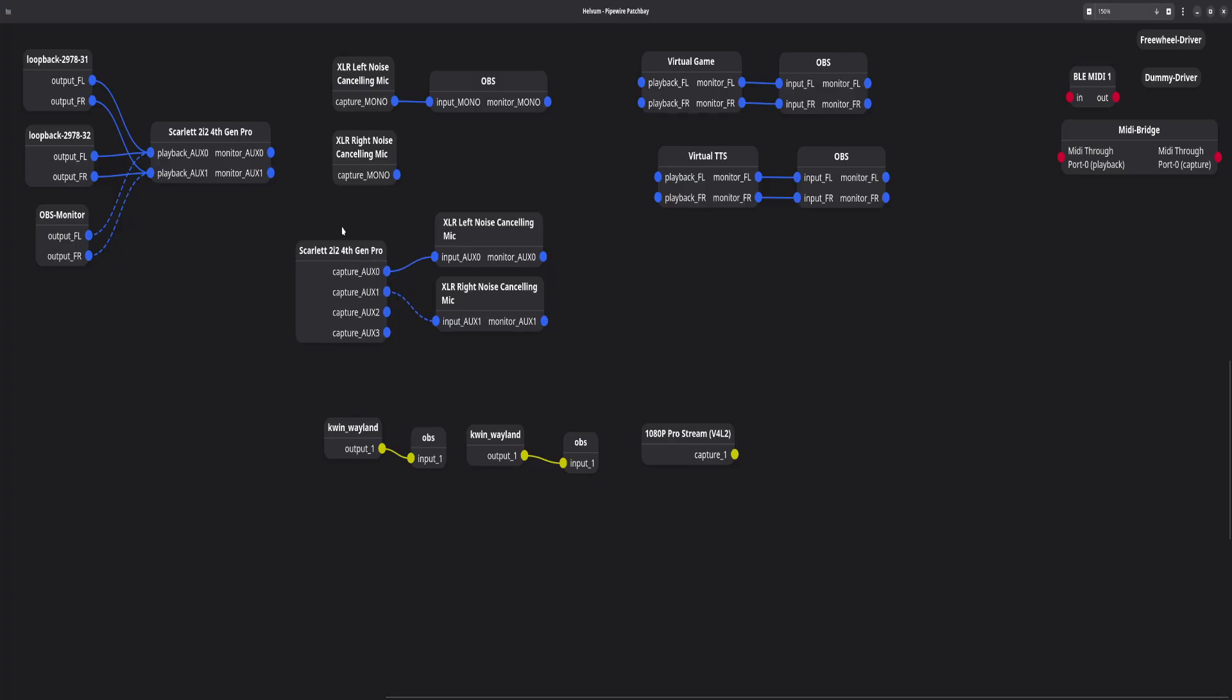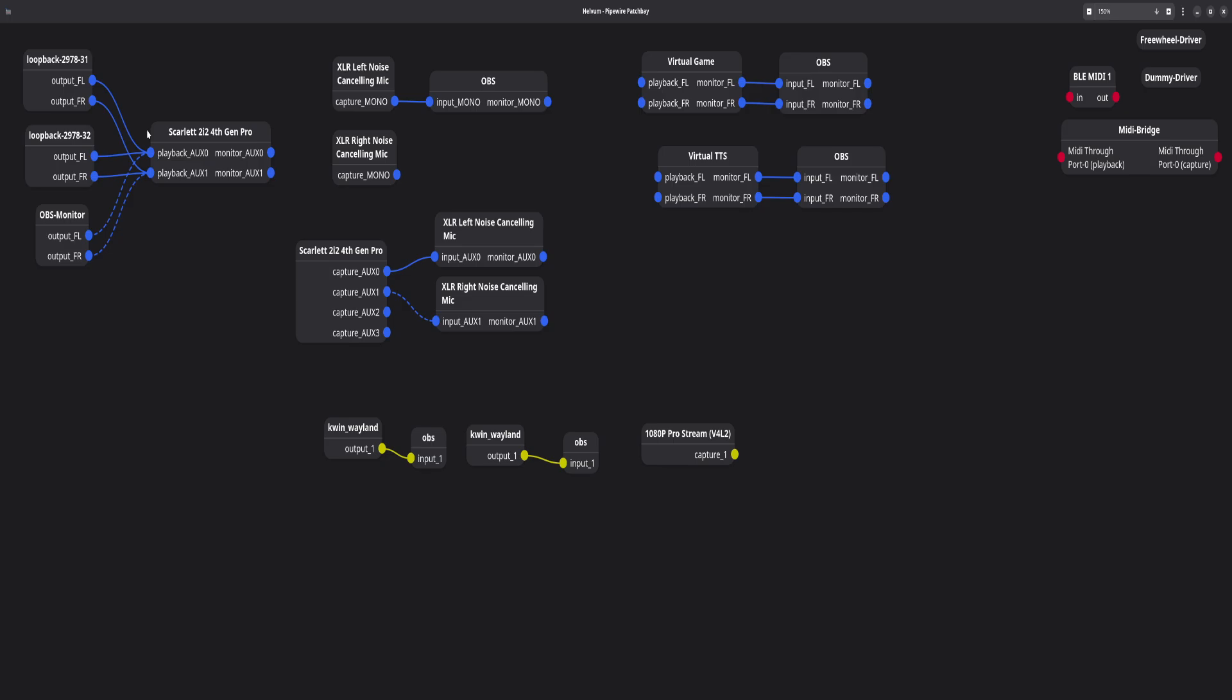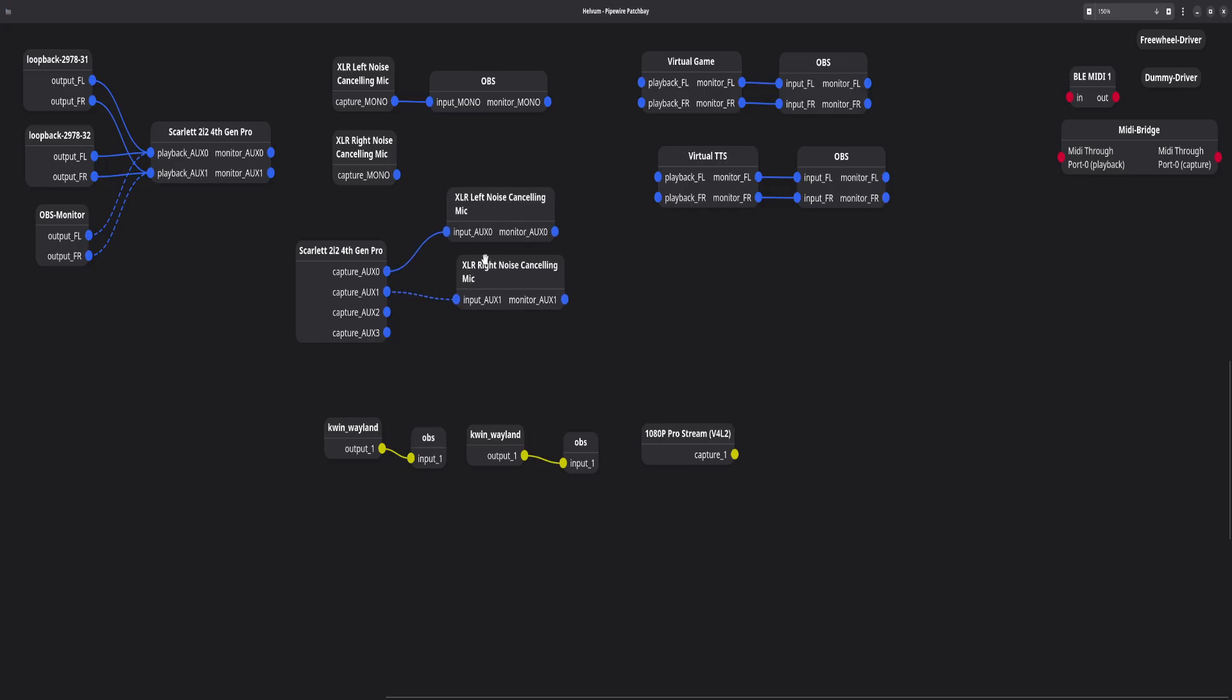Anyway, since my device is set up in a pro audio profile, we can see here, I have capture aux zero, one, two, and three. Everything starts at zero with Linux, with numbers with this kind of thing, for the most part, or at least the audio device. So as we see, aux zero and aux one, these are piped to two separate virtual mics I have created. Because I have two mics in two XLR ports, a left noise canceling mic and a right noise canceling mic. I wanted to make two mics for system wide noise cancellation.